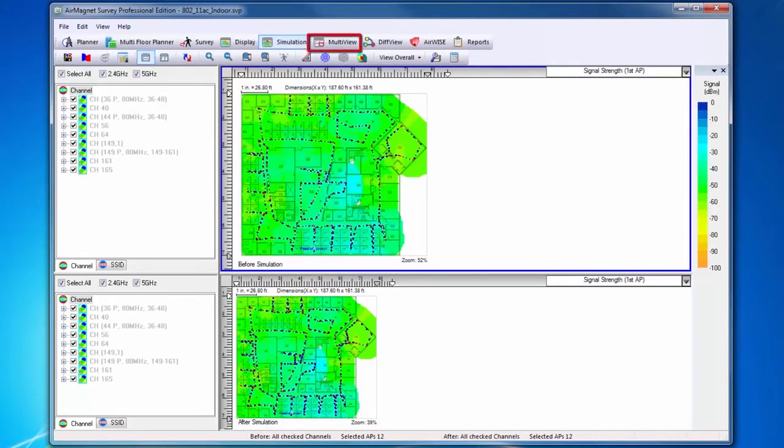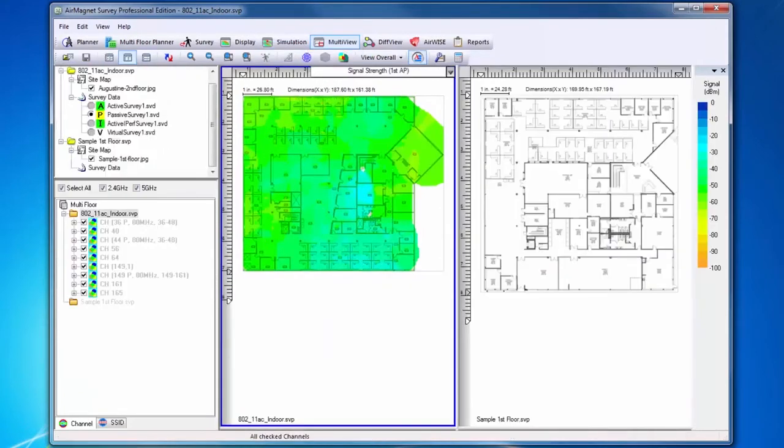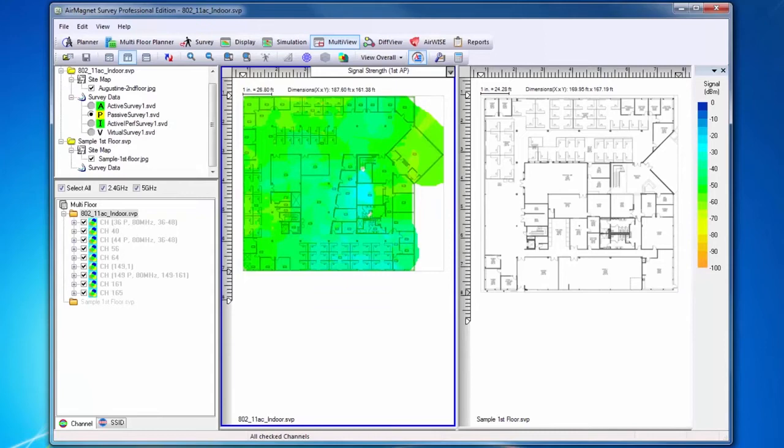Next is Multi-View. Multi-View allows you to easily display and analyze RF data collected across multiple floors in the same site during a survey.